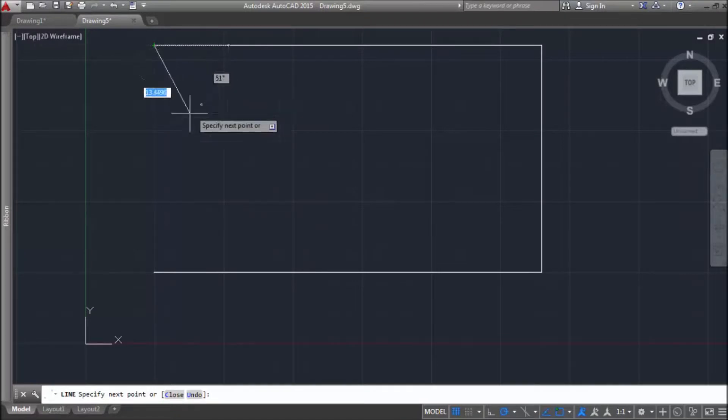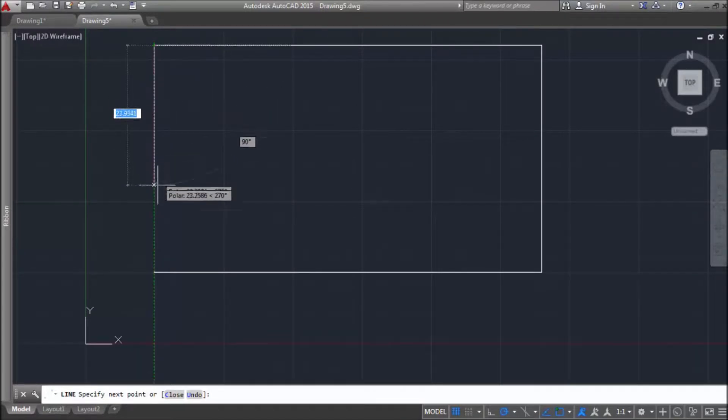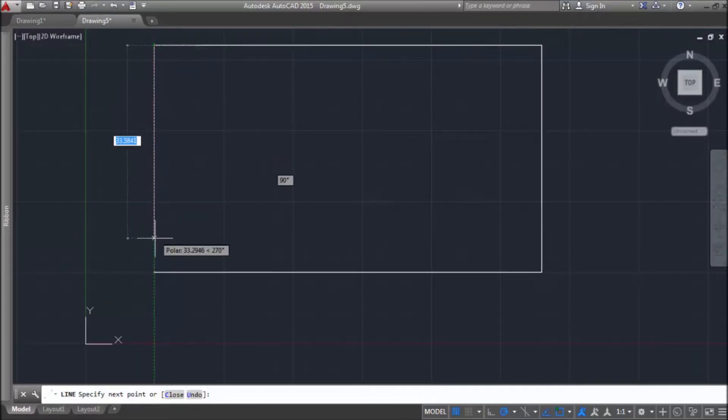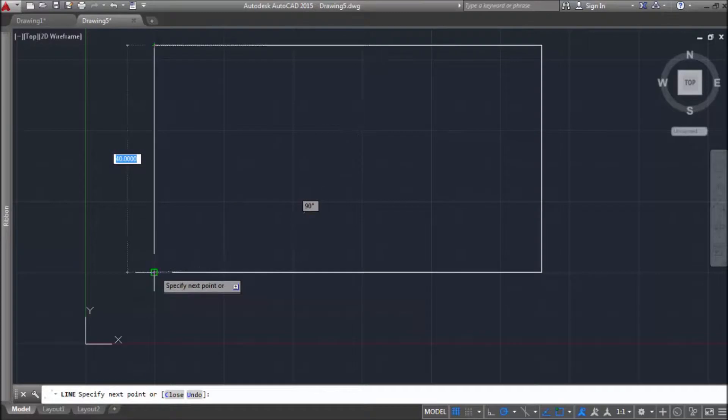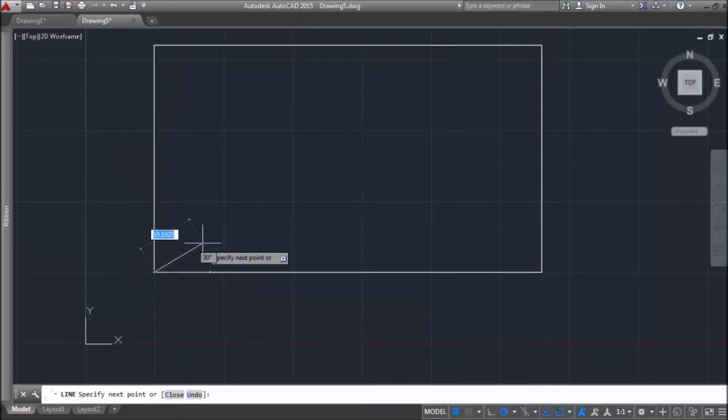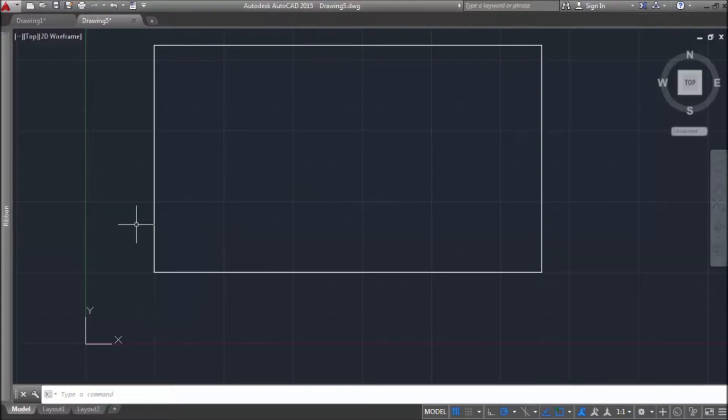Just click there. Then I can use polar tracking again or object snap tracking to finish this polygon by pressing enter with finishing line command.